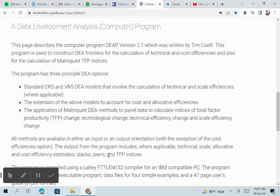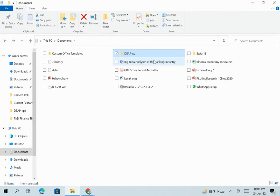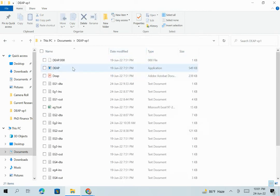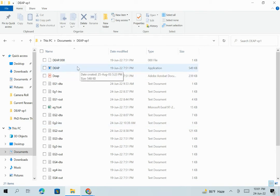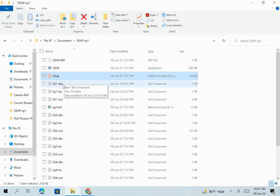After downloading DEAP version 2.1, it comes as a zip folder. After the folder is downloaded, we have to unzip it. After unzipping, the software looks like this. Click on the DEAP folder, and as you can see there are many files. First-time users sometimes get confused, but there's nothing to be confused about. You just have to click on the highlighted DEAP executable, which is the program we have to run, and the PDF file is the guideline.